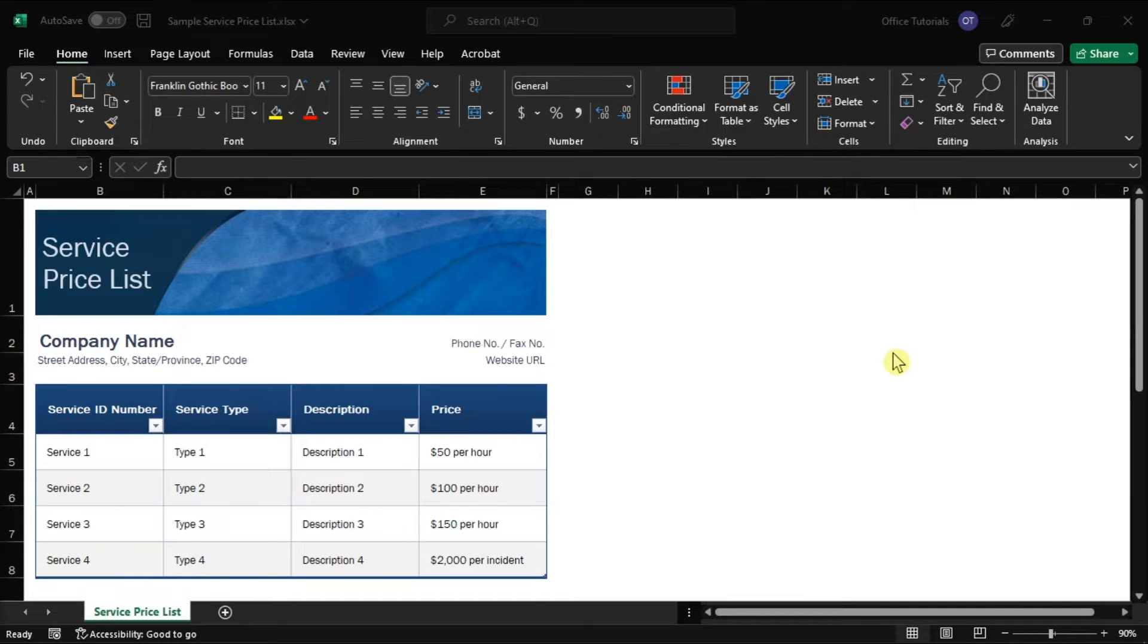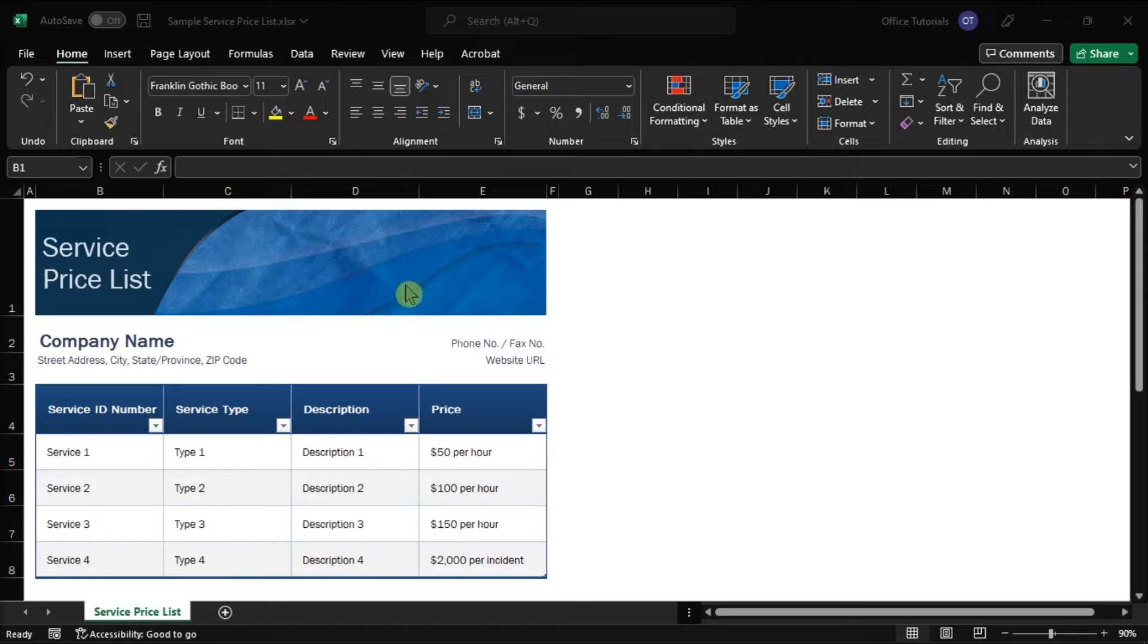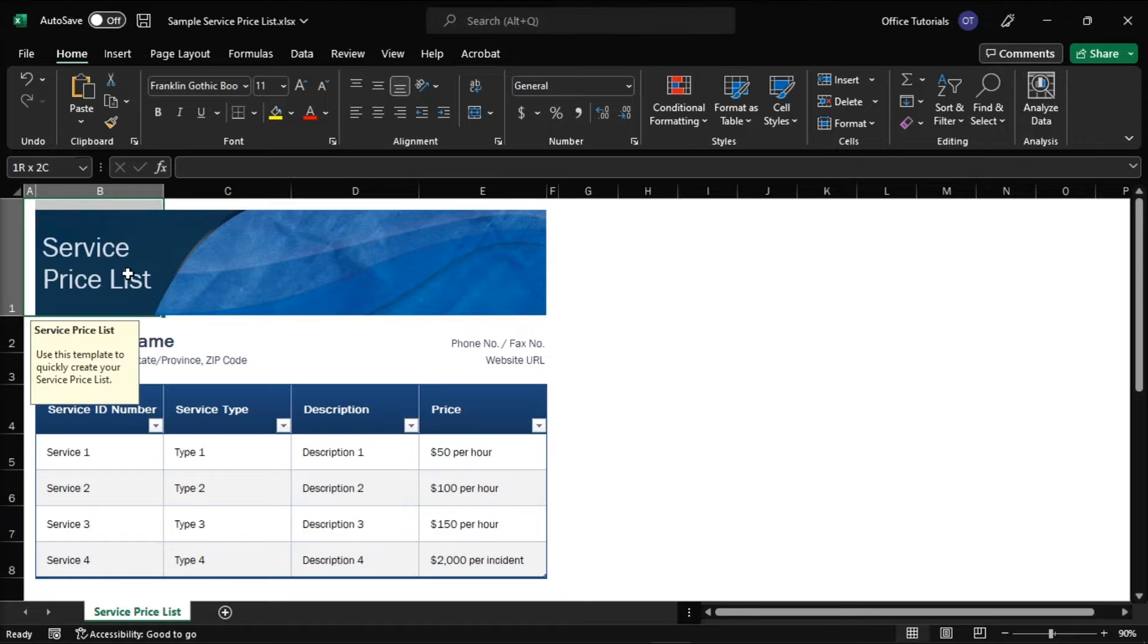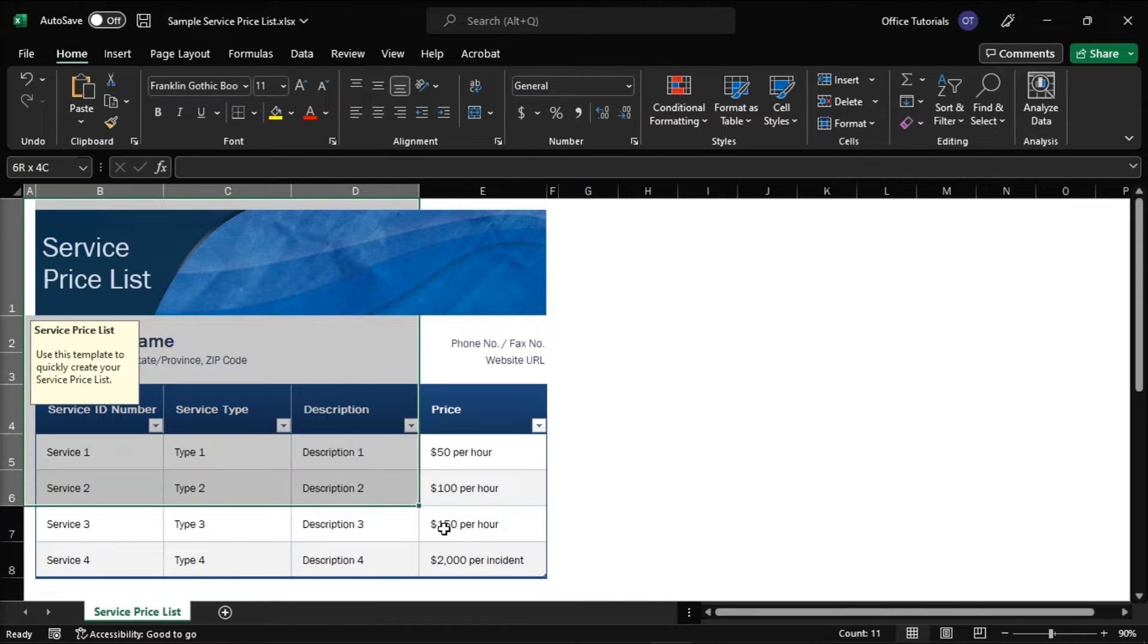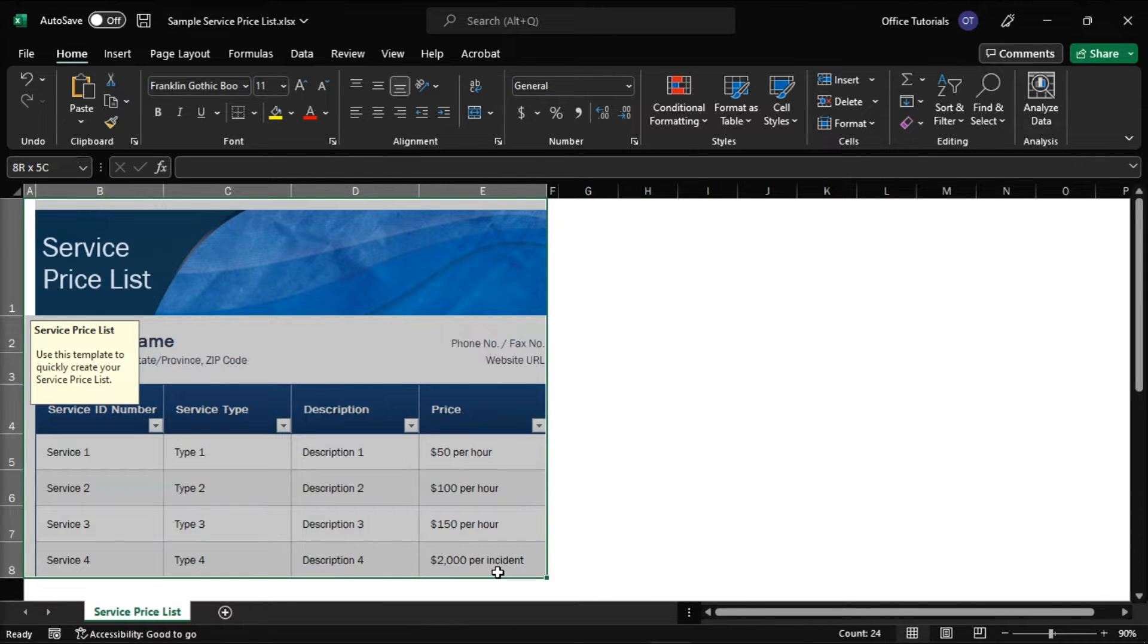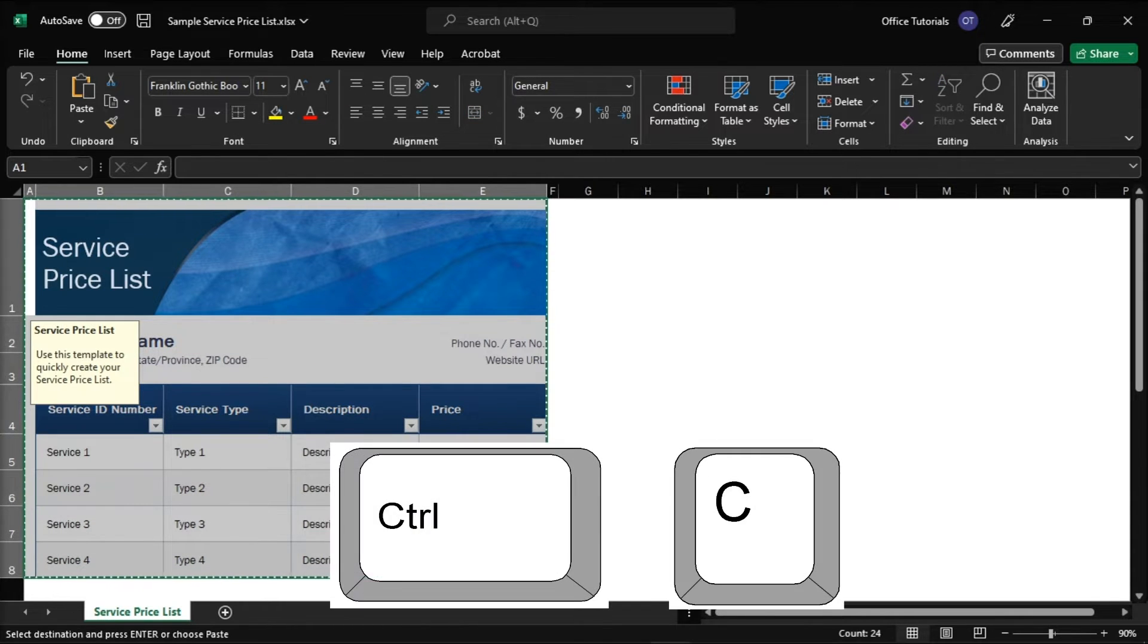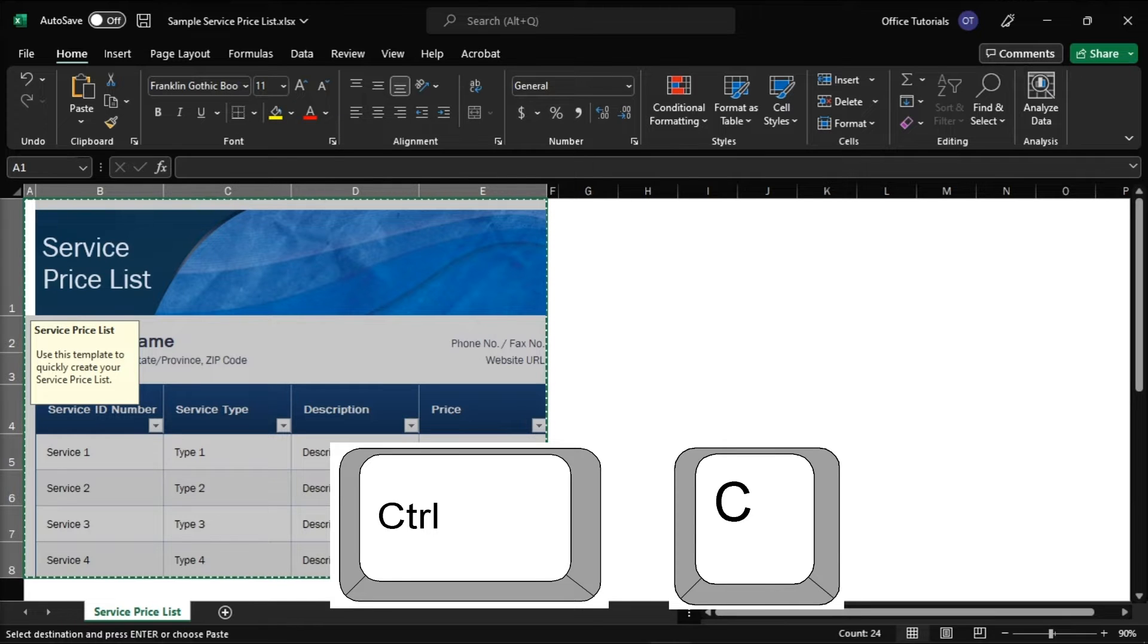First, with your spreadsheet open in Microsoft Excel, select the section of your Excel spreadsheet that you want to copy, and then press Ctrl and the letter C on your keyboard to copy the spreadsheet.